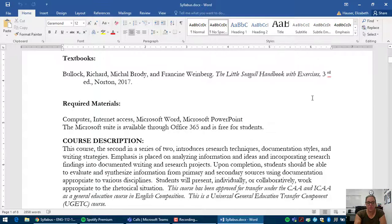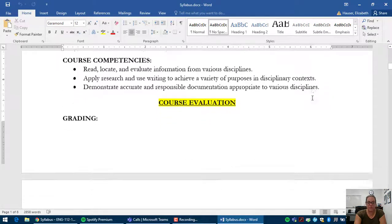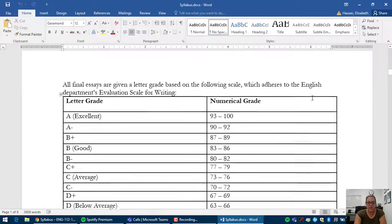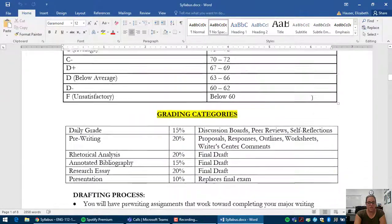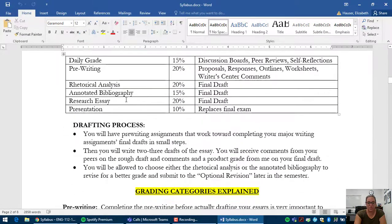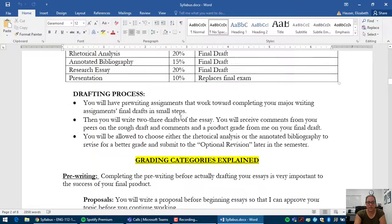Okay, so this is your textbook requirement, required materials. Just make sure you read through this thoroughly. This is grading. These are the grading categories and the percentages for each thing.